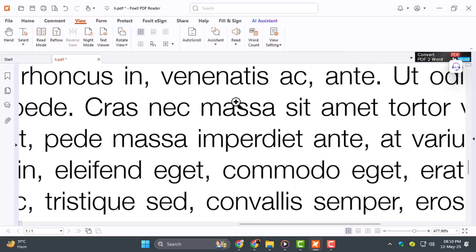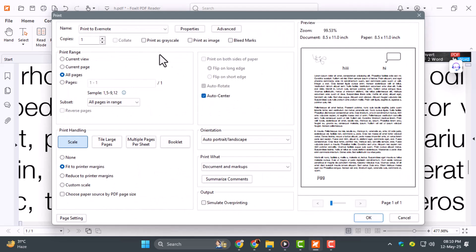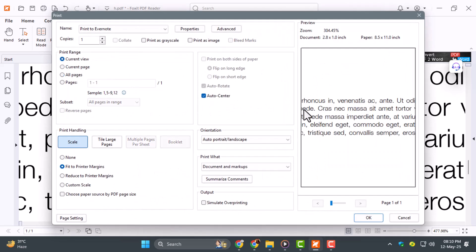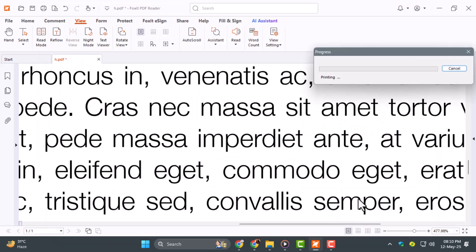Step 6: Let's wrap up with printing. If you only want to print a specific section, zoom into it using the Marquee tool. Then go to Print, choose Current View, and increase the scale if needed. You can save it as a PDF or send it to your printer. Quick, clean, and precise. And that's a wrap on how to use Foxit PDF Reader.